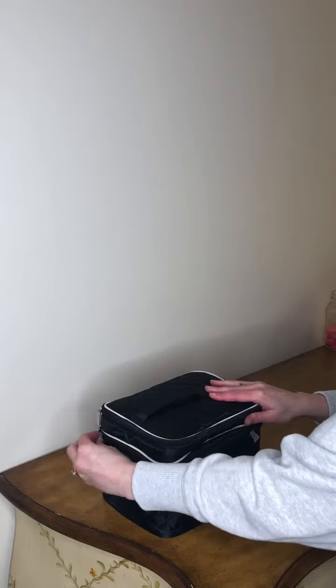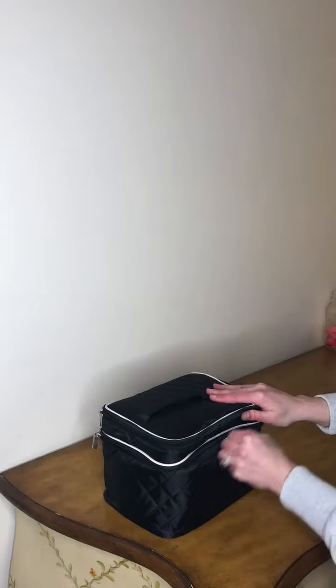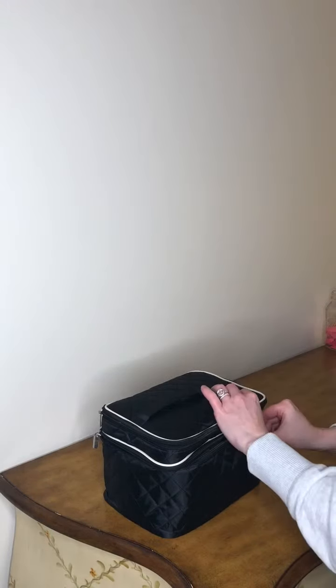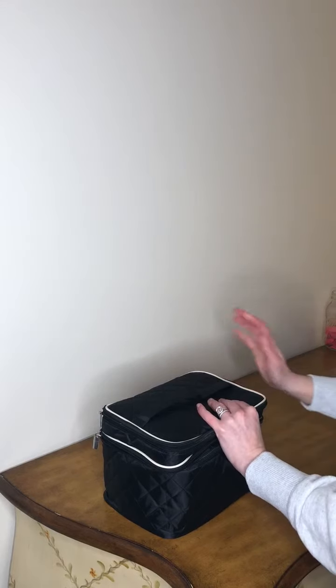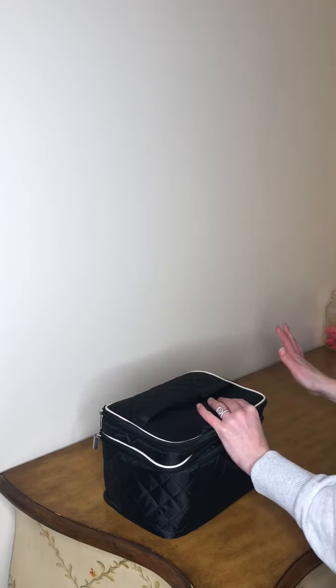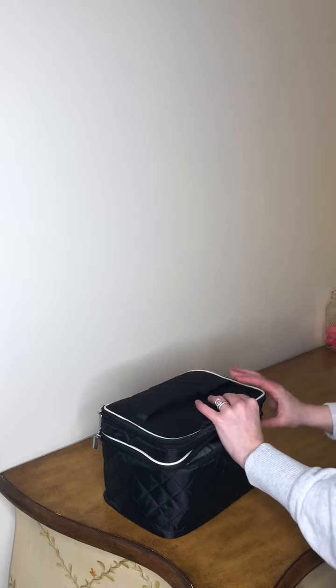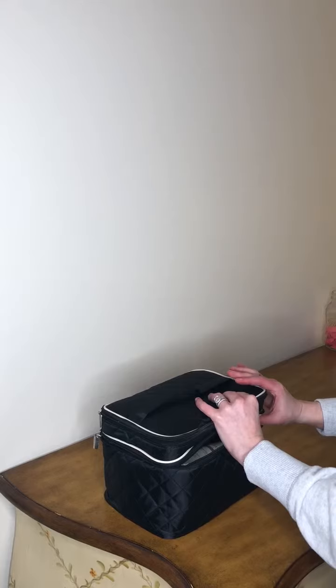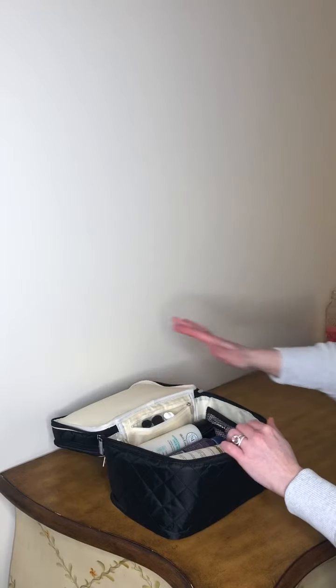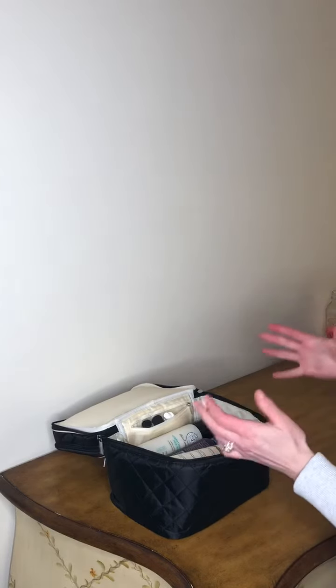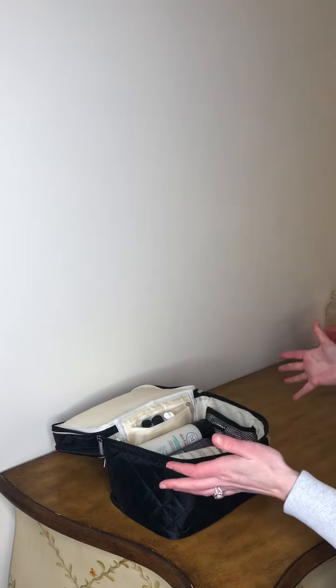I'll just show you the inside. It literally fits all of my makeup items, all of my hair products, and most importantly to me, it fits my pill organizer.